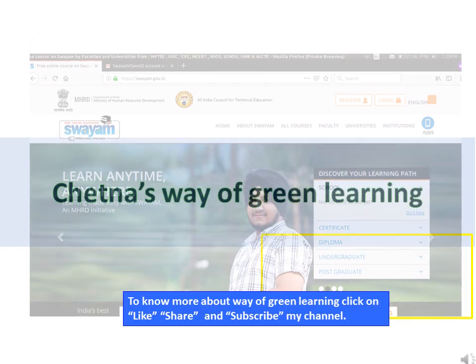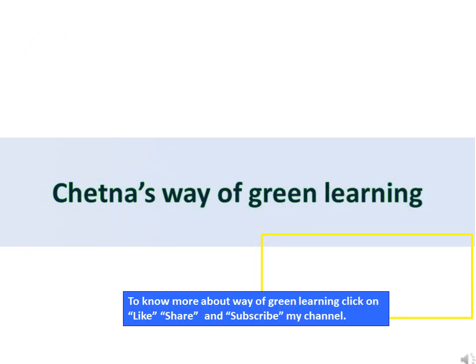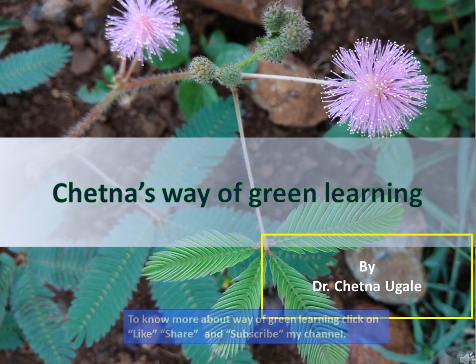To know more about way of green learning, click on like, share, and subscribe to my channel. Thank you.